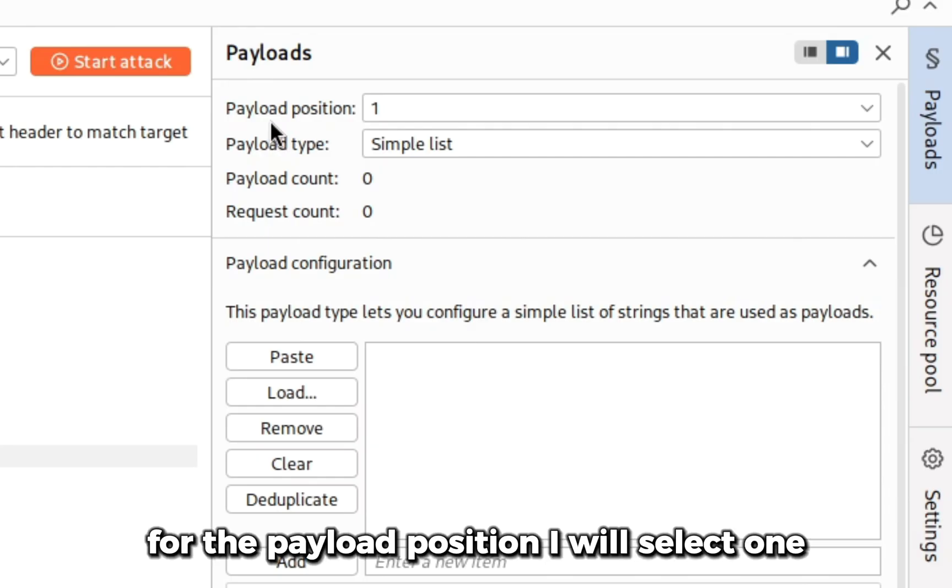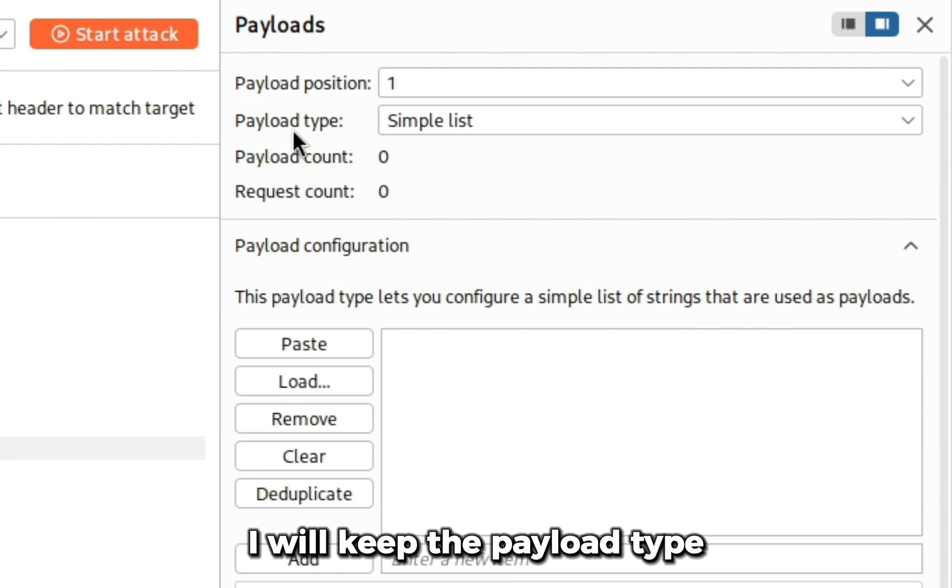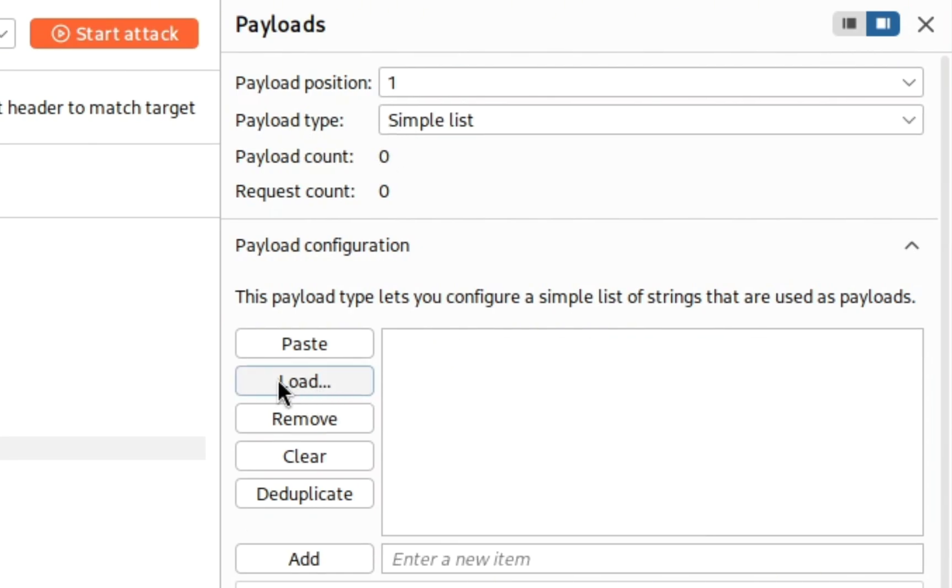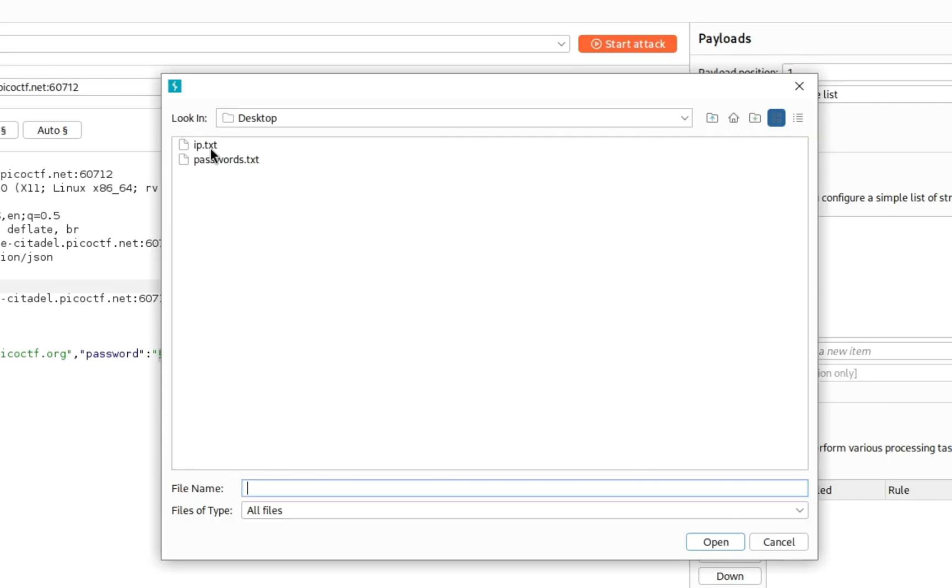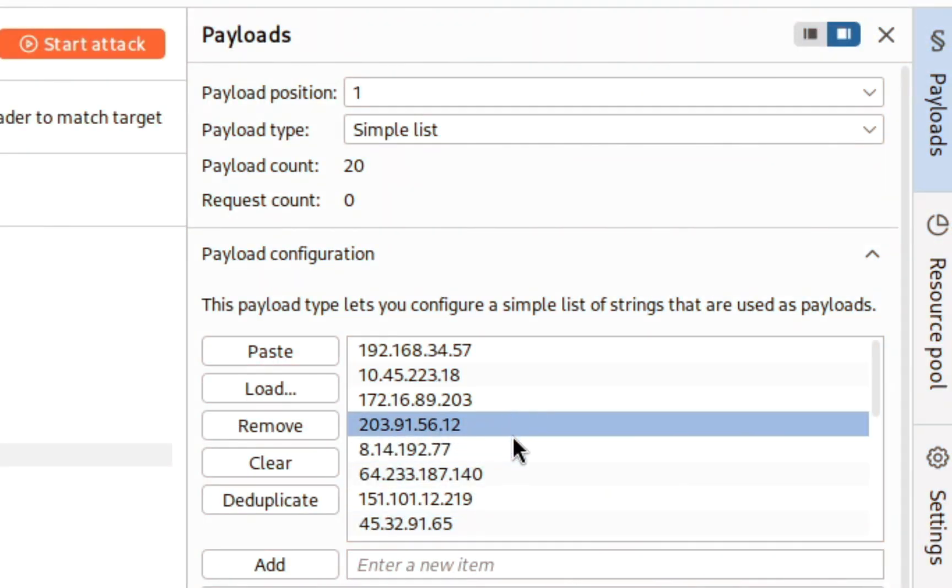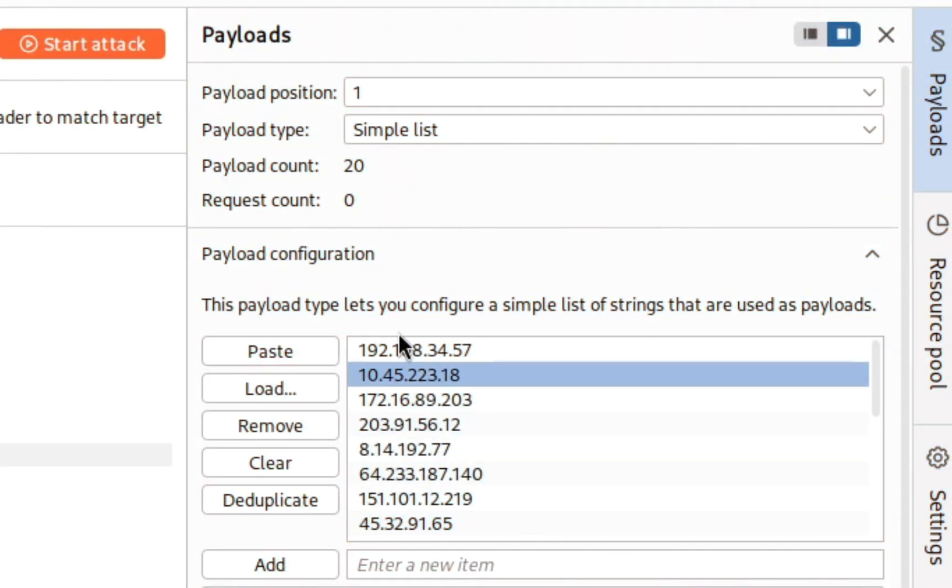On the right side I can see payloads. For the payload position I will select one. I will keep the payload type simple list and add my list. I'll click on load, select my ip.txt file and click on open. I can see the IPs are loaded.